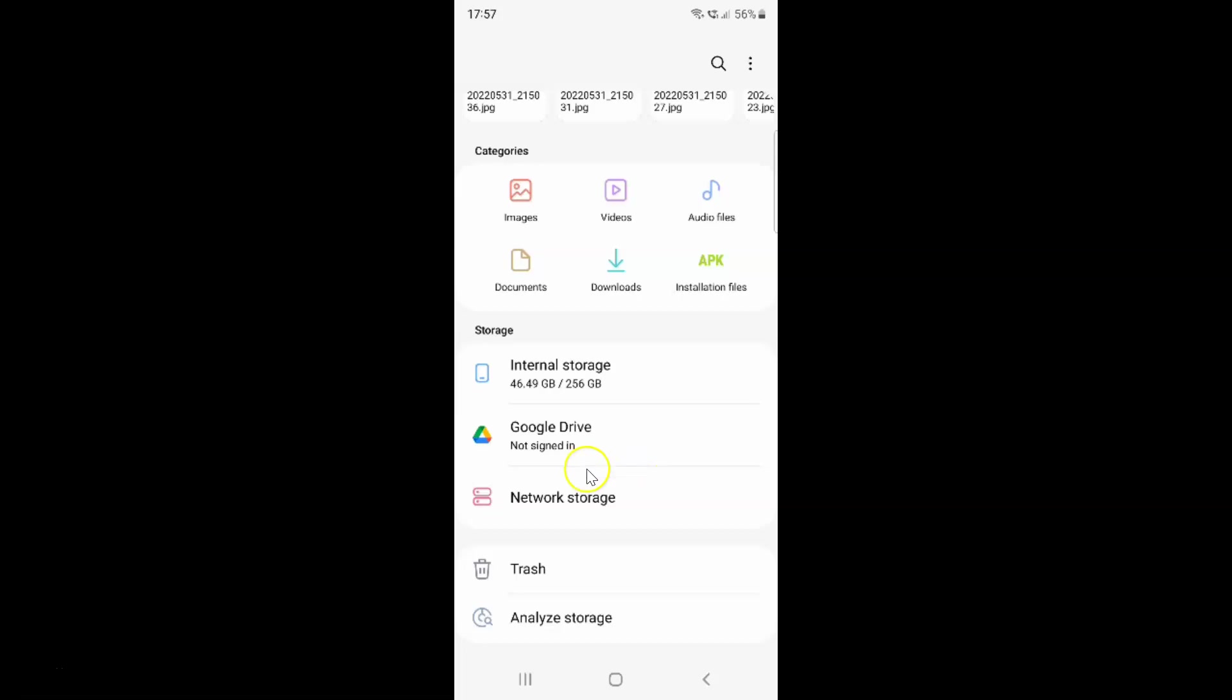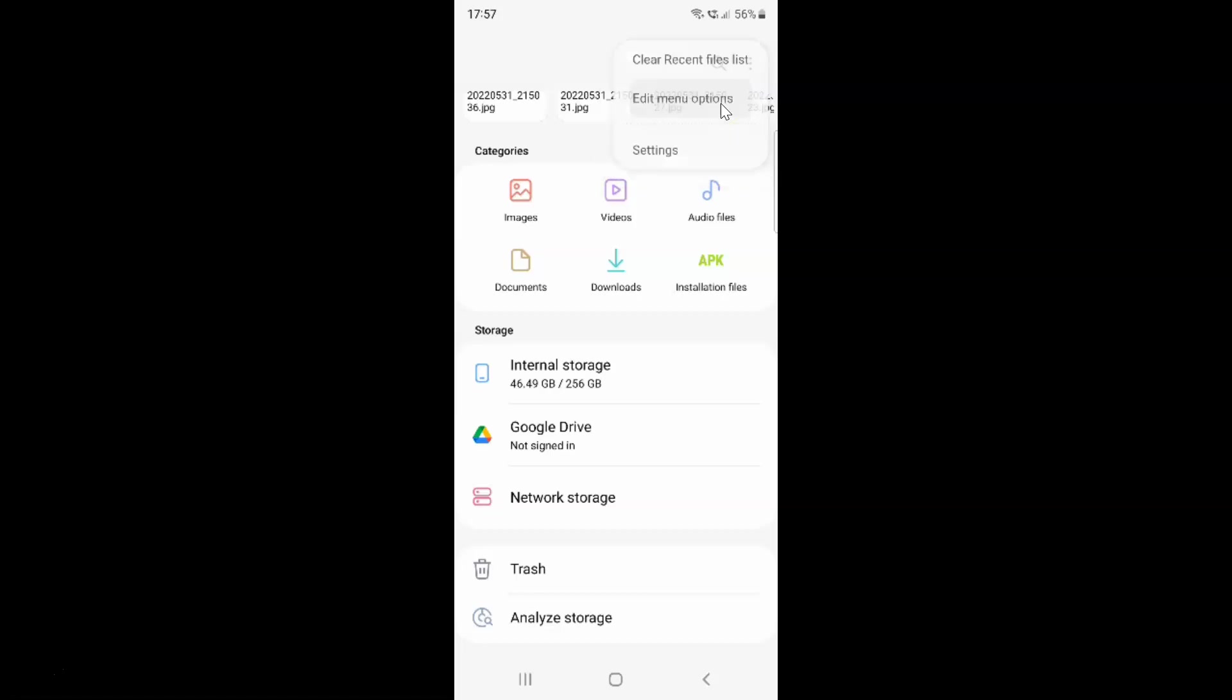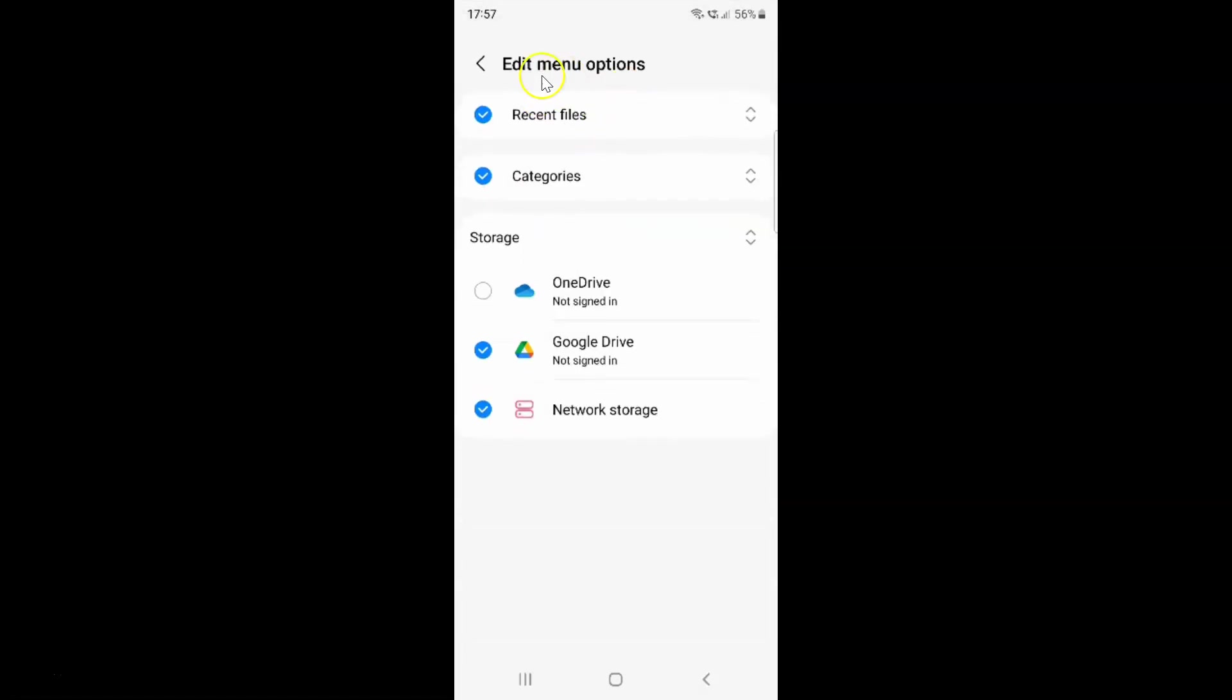To enable OneDrive, you have to tap on these three vertical dots at the top right and then tap on edit menu options. I have this edit menu options screen opened.